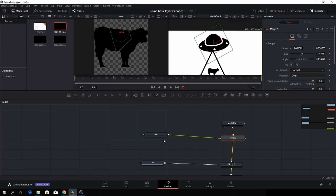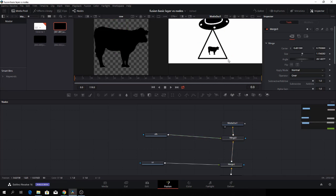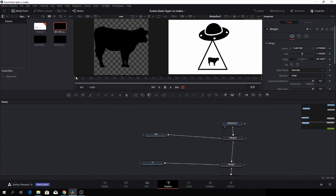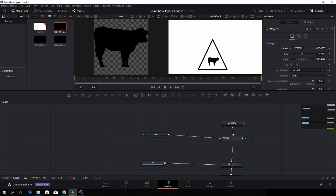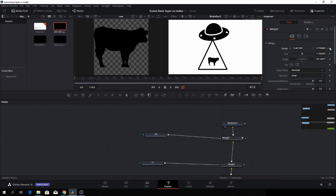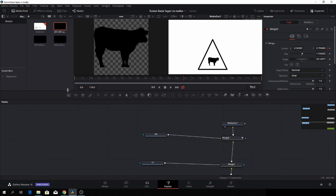Now we have the basics in place and we need to animate. We have 115 frames. Let's say at frame 30 the UFO needs to be here — click the keyframe. Then go back to the beginning and drag it out of frame. Now we have the first part of the animation. It'll come in, stay for a moment — add a keyframe again — and then at around frame 70 it needs to be out of frame. So now we have a basic animation in Fusion.